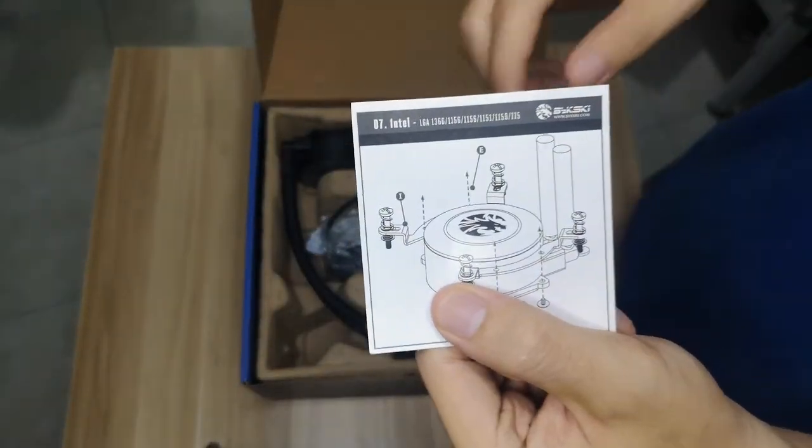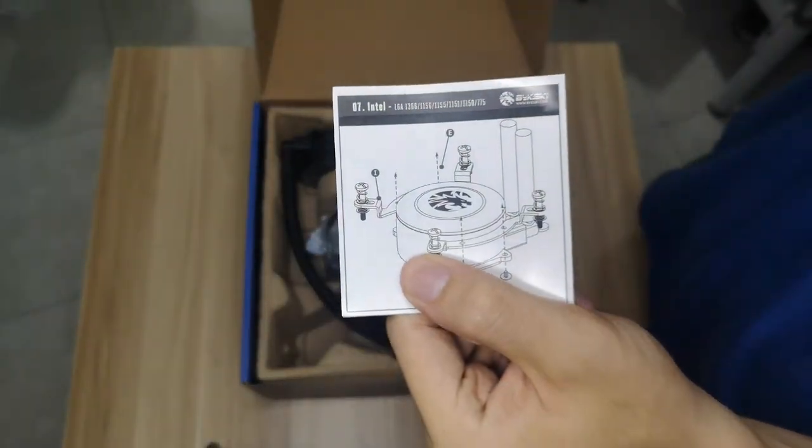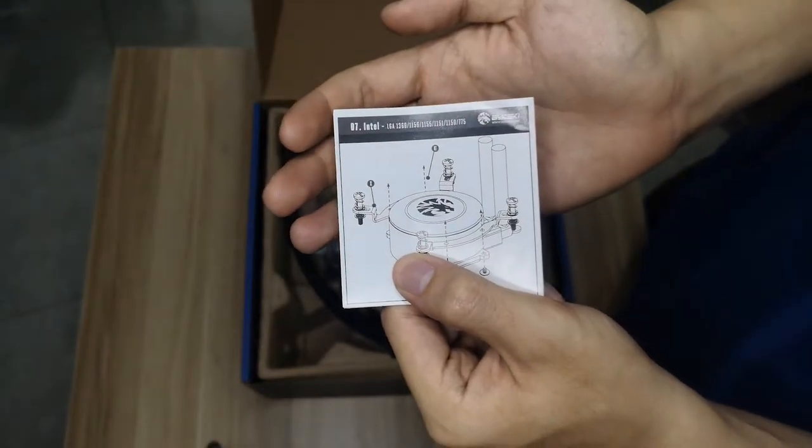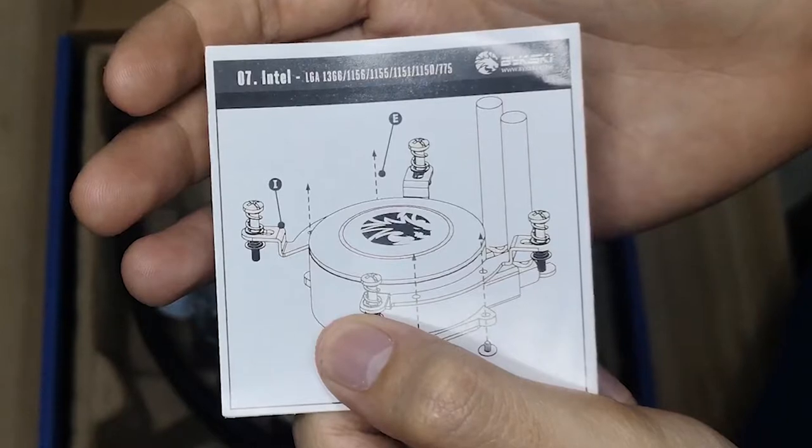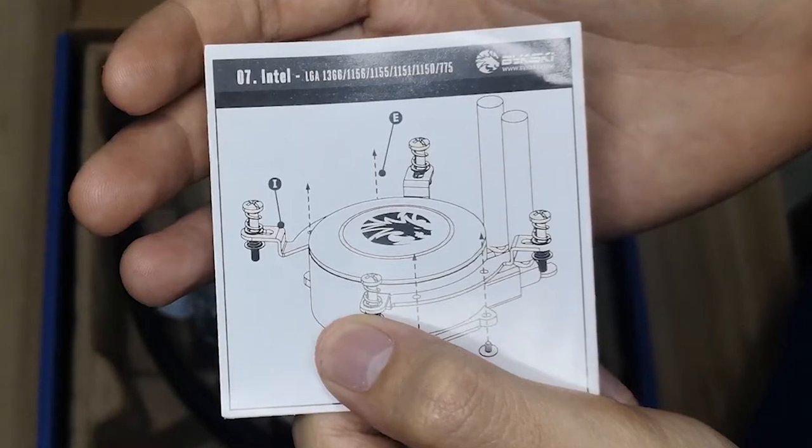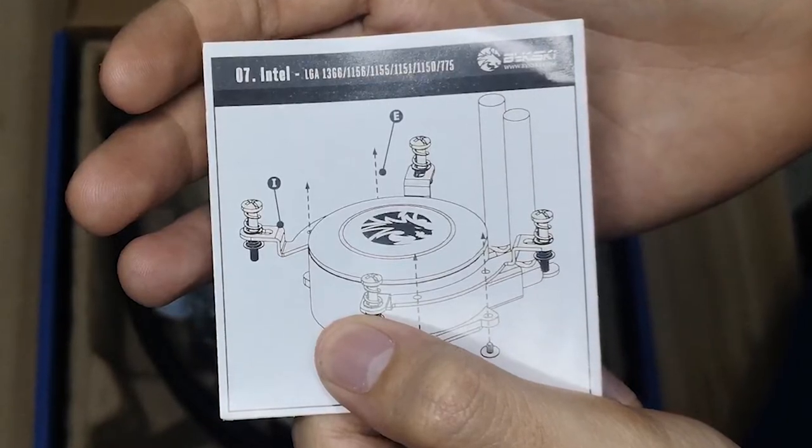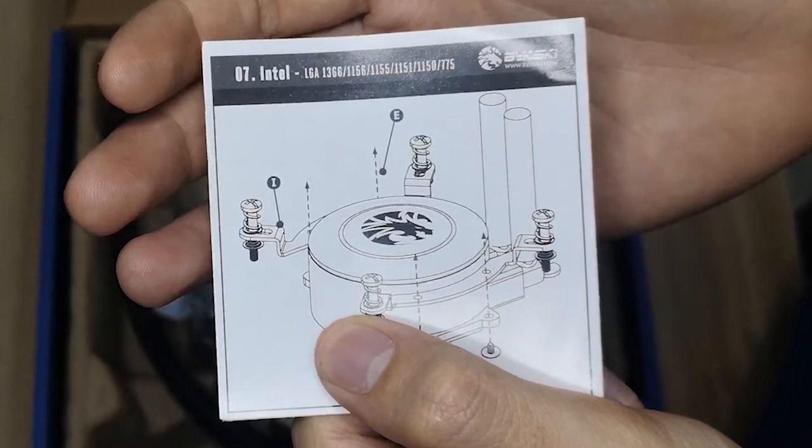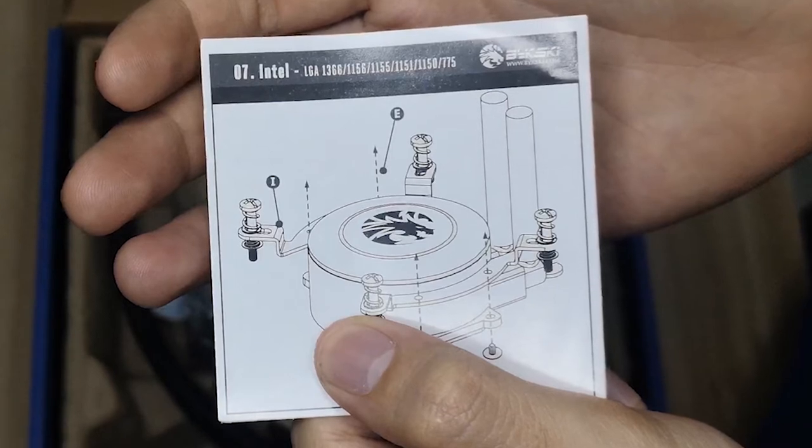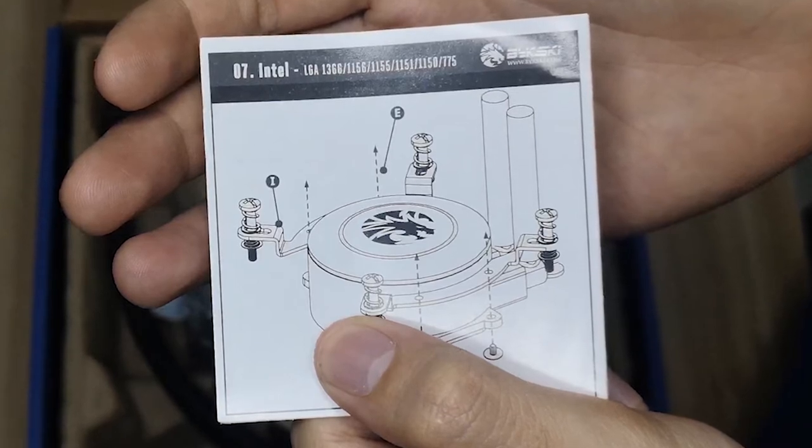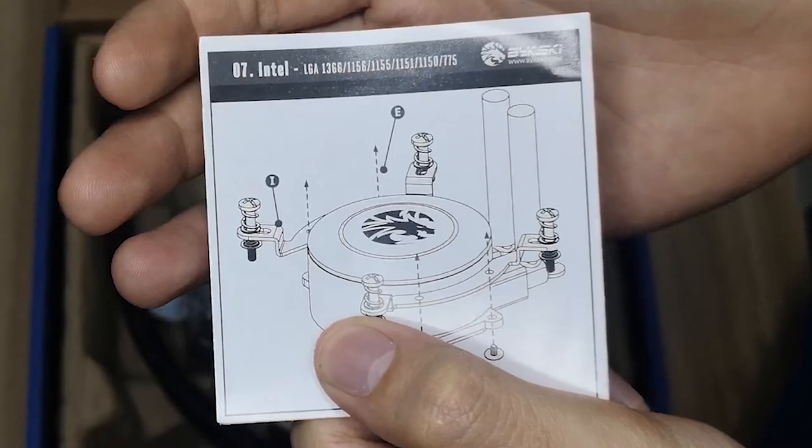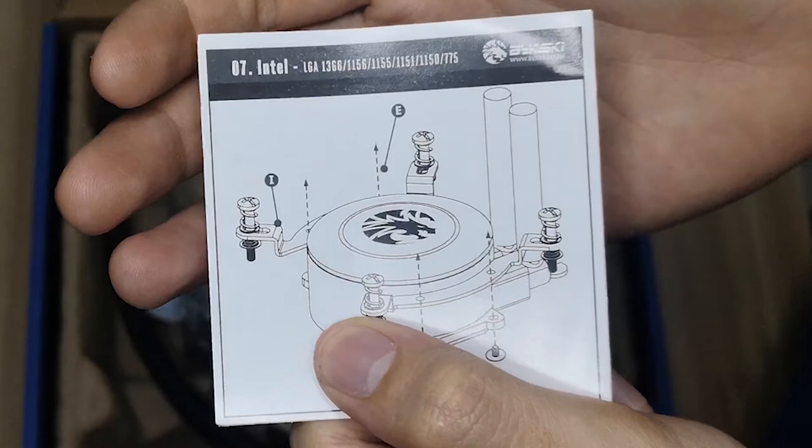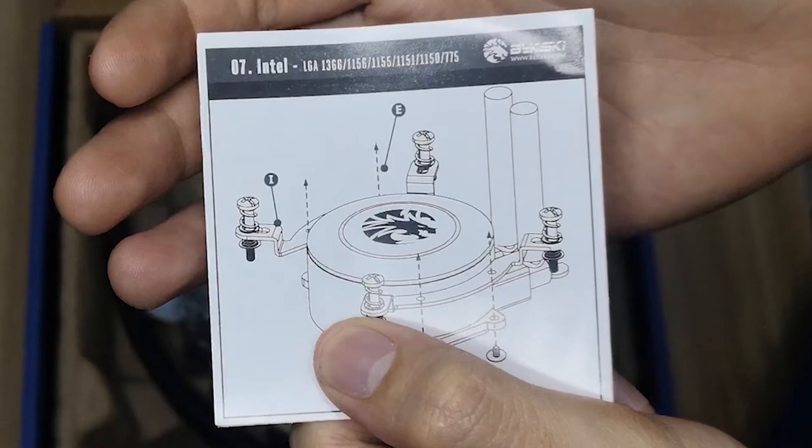Here's the manual which shows how to install the cooler depending on socket. For Intel, compatible sockets are LGA 1366, 1156, 1155, 1151, 1150, and 775.